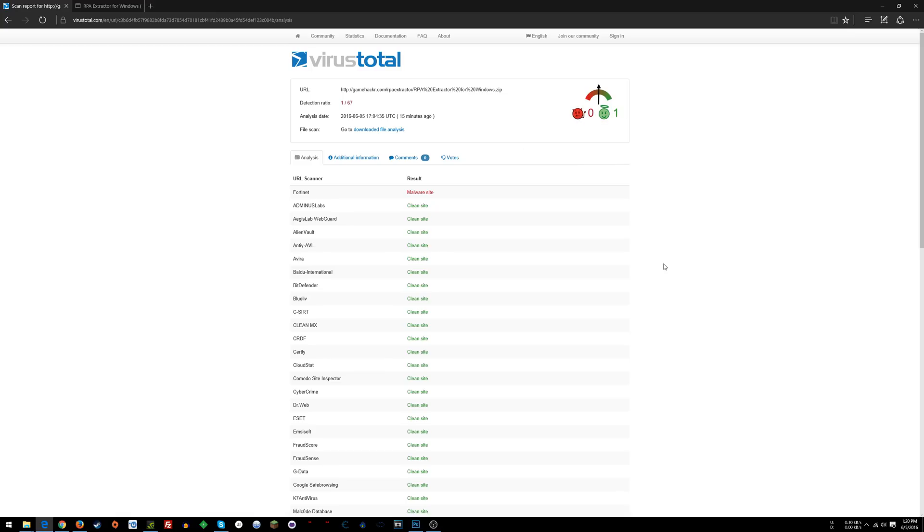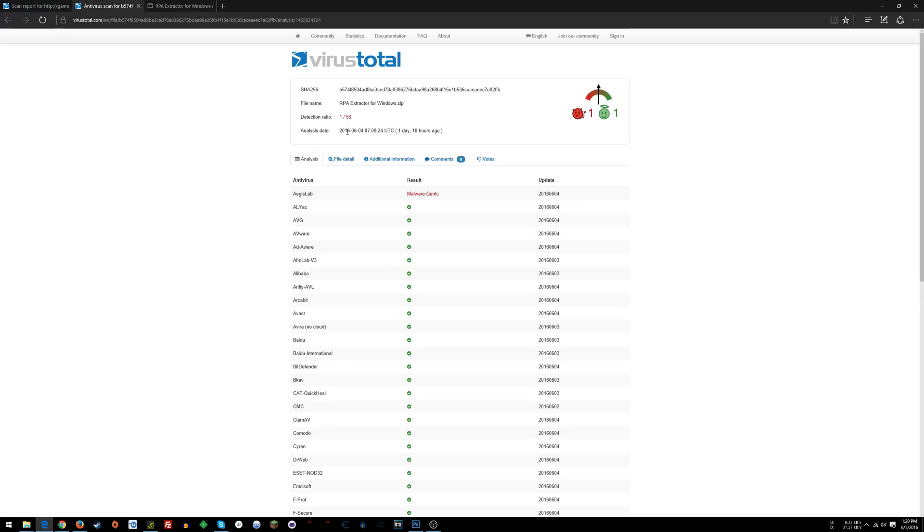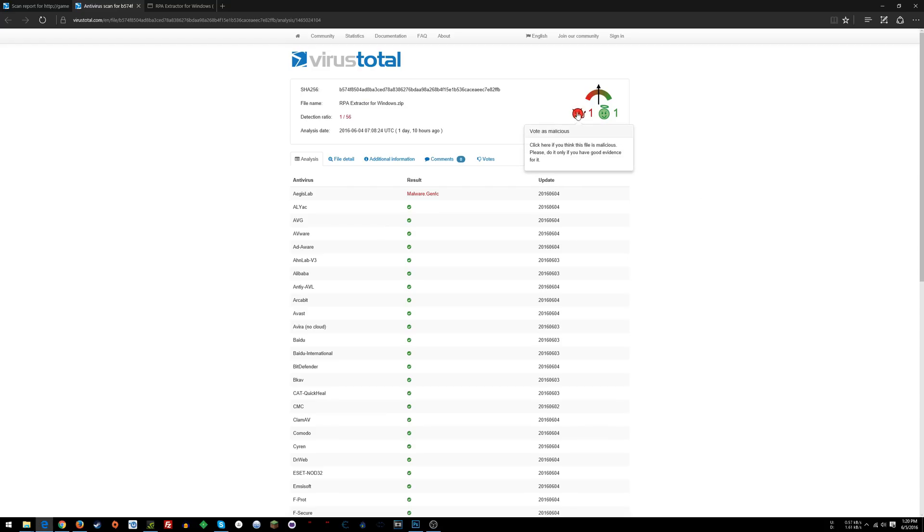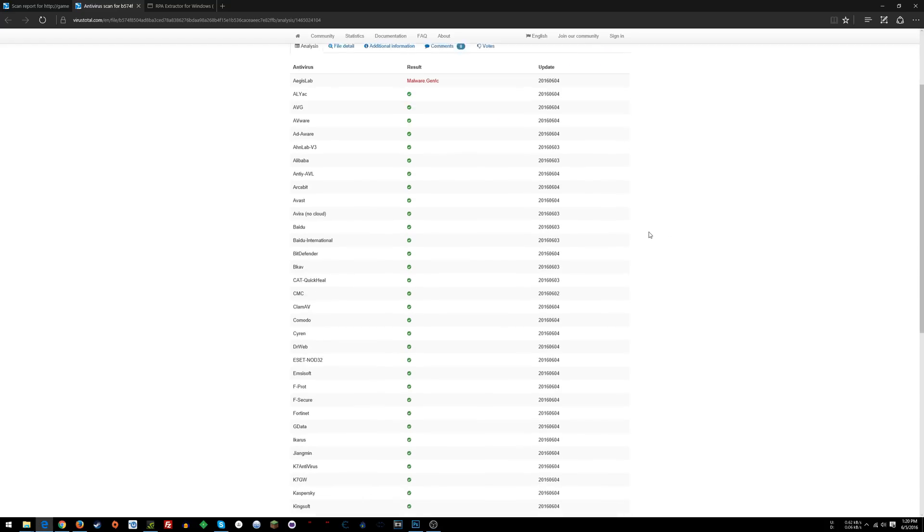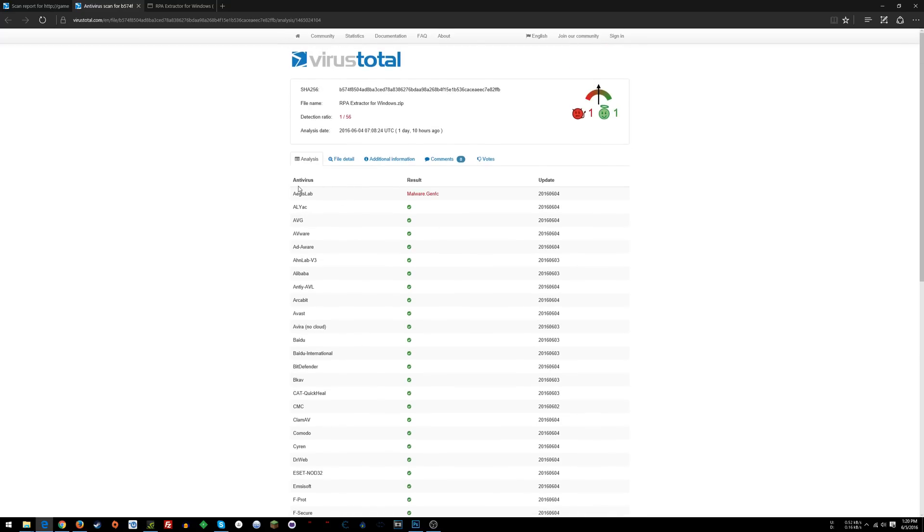Go to the file analysis tab, click that, and once it loads you'll see a detection ratio based on the actual file. Once again, just one result here, and if you look this up...